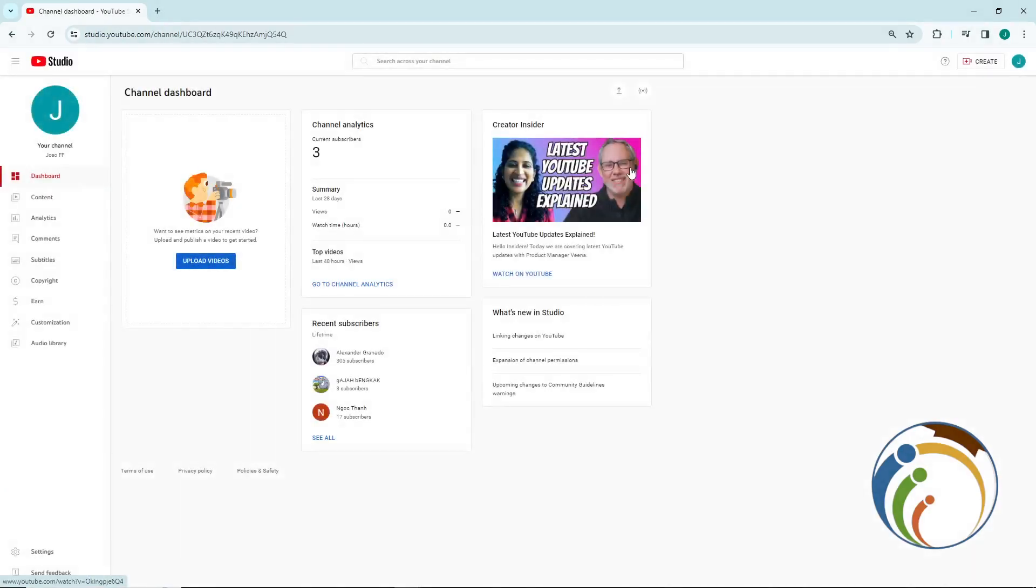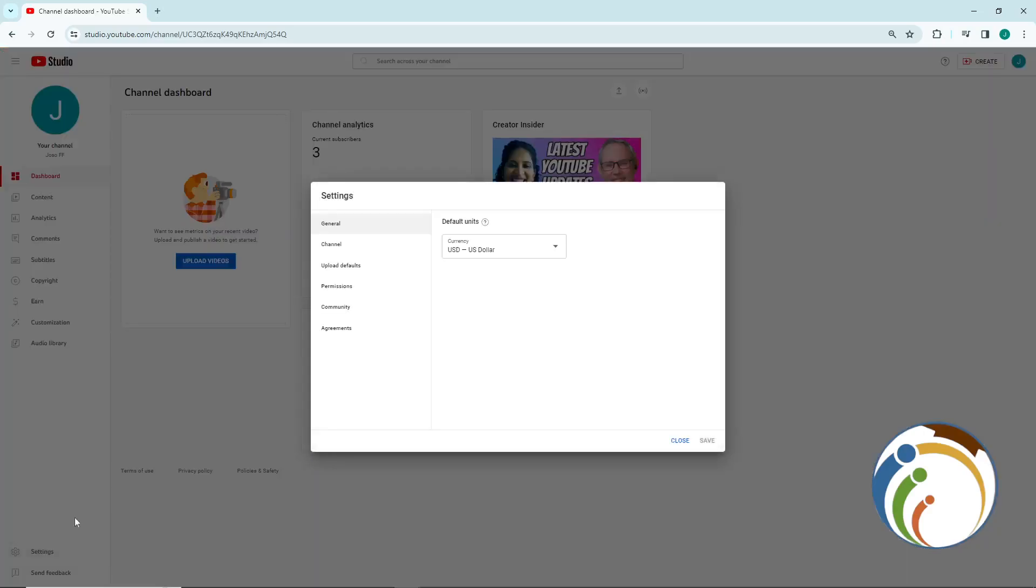As you can see here, we will go and click on Settings on the left bottom corner. After you do this, you will click on Channel.